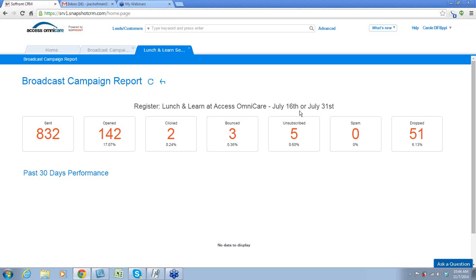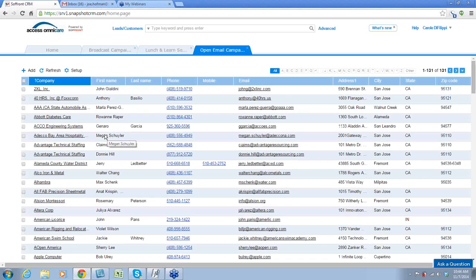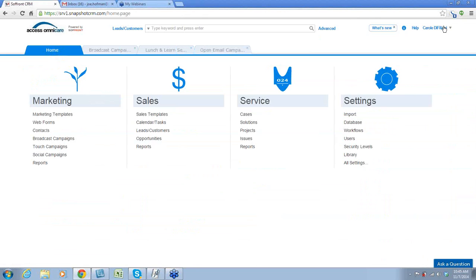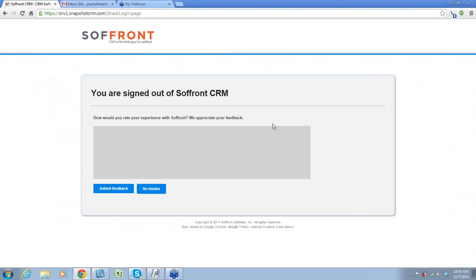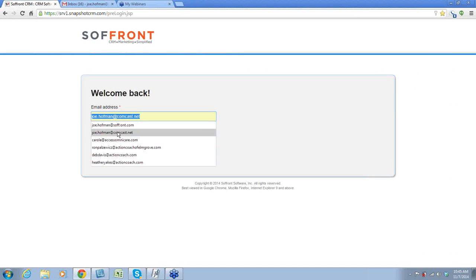If someone unsubscribed, it will change the email status to opted out or unsubscribed. Therefore, even if you wanted to send it to a group they're in, they will not get it because of their choice to opt out. What's also cool about this is you can click on these and it will give you the list of all the people that opened it out of the 832. This is a very important tool for determining the effectiveness of your touch campaigns and broadcast campaigns.